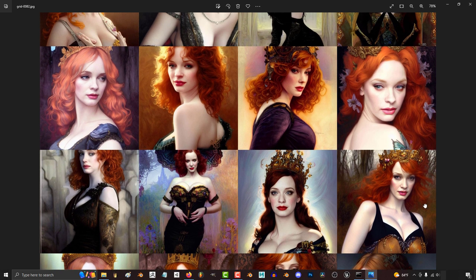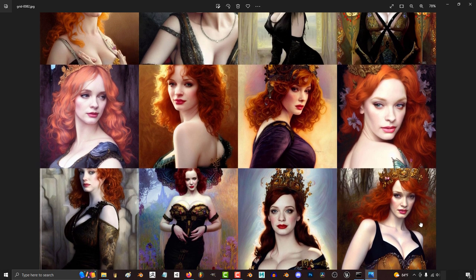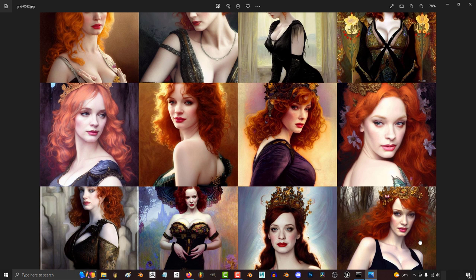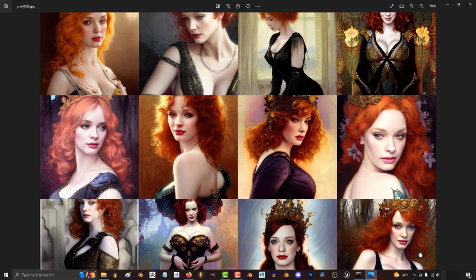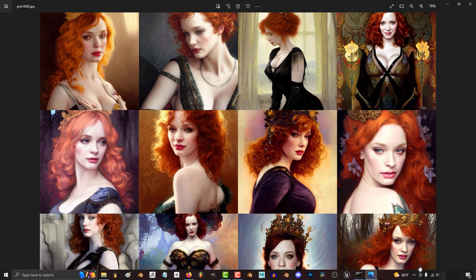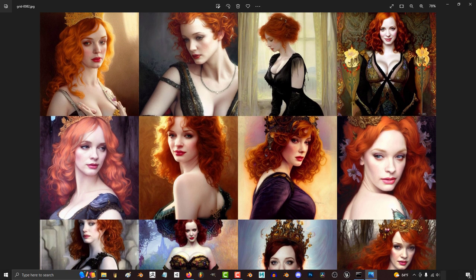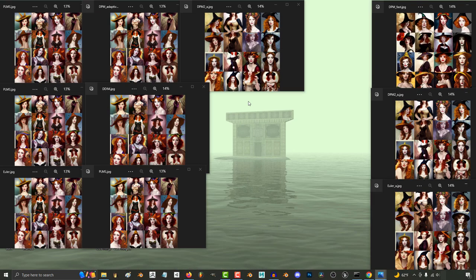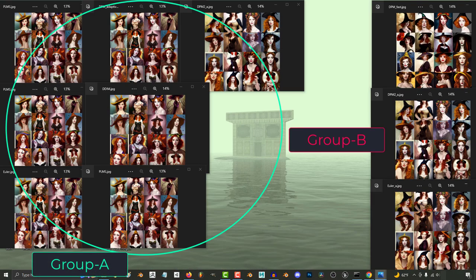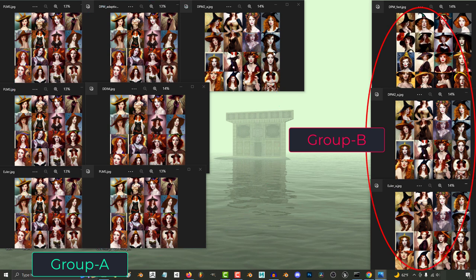The difference between each engine is tiny. But if I had to really sum up the details, basically I'd say there are two groups. The first is a slightly more soft and artsy group, and the second is a bit more photorealistic and clear.